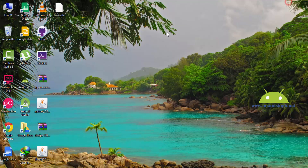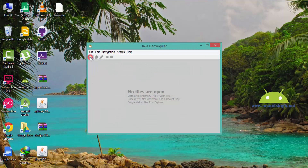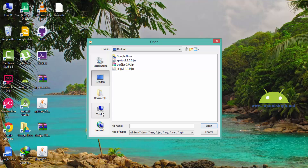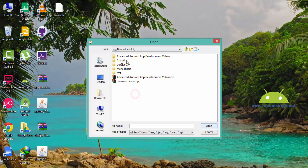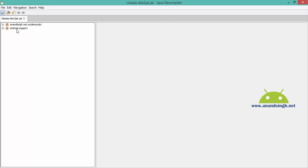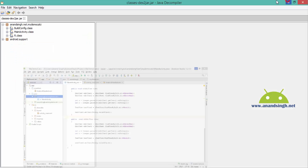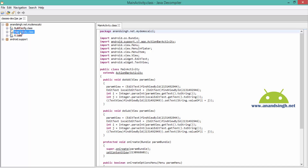I will open this file with JD-GUI, the Java Decompiler. I will double-click on the Java Decompiler and choose that location in the E drive — dex2jar, classes-dex2jar. Here you will see two paths: one is android.support which is the support library, and the other one is our package name — for example anansing.net.mydemocalc. After that you will see the MainActivity class.